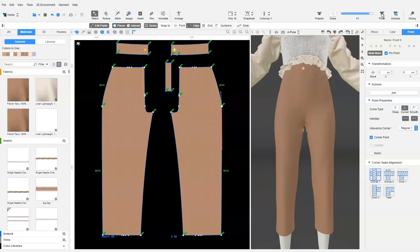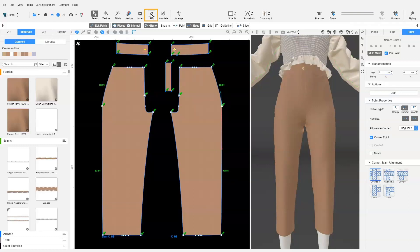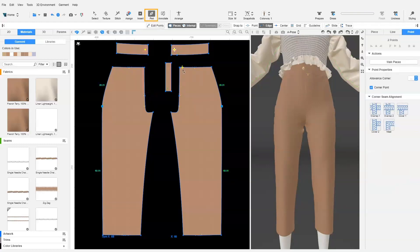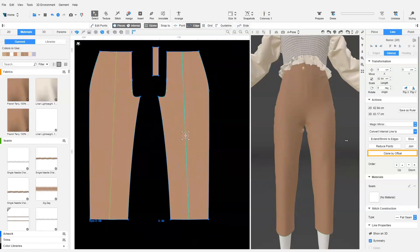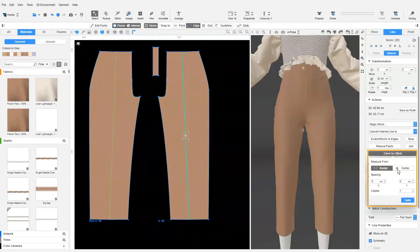Great! Now we need to add internal lines for the pin tuck. We draw an internal line snapping to the notch point on the waistline and the hem. Next, we select the internal line and do a clone by offset. We need to create two lines. So we clone by offset the line from the center, 0.5 cm along the x-axis.